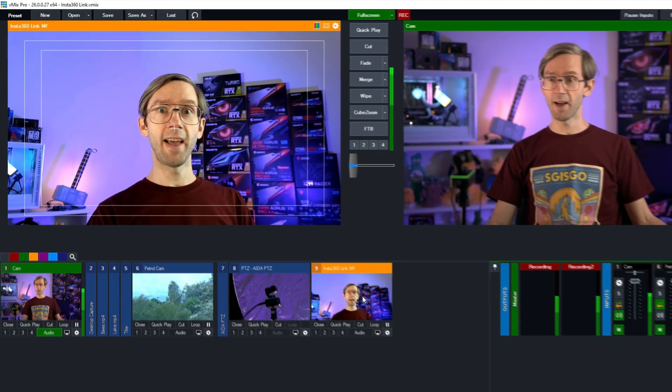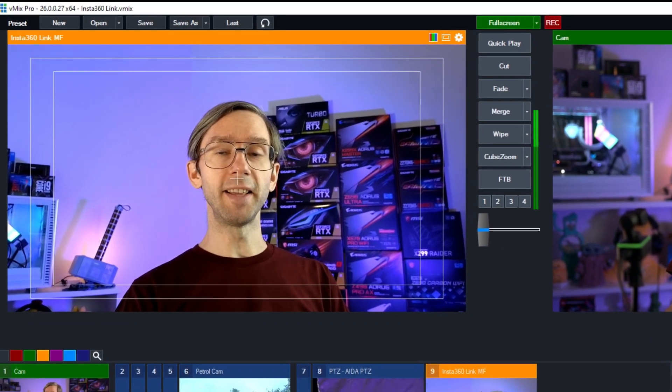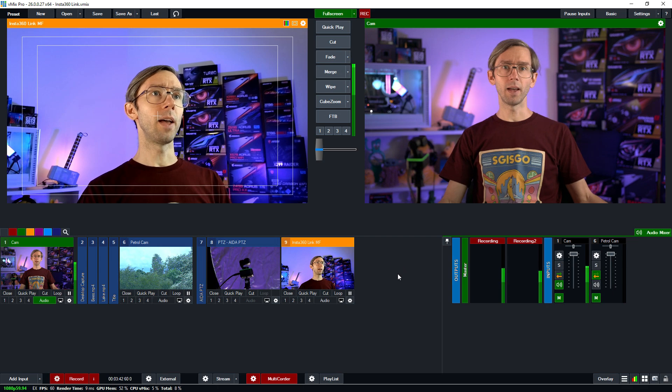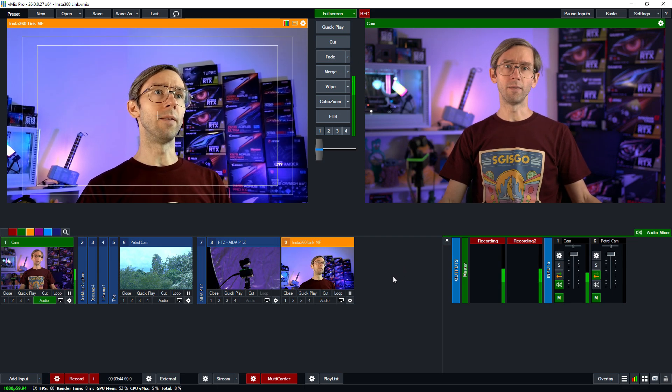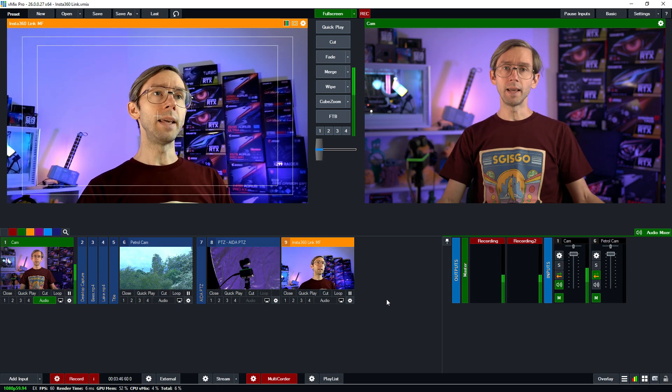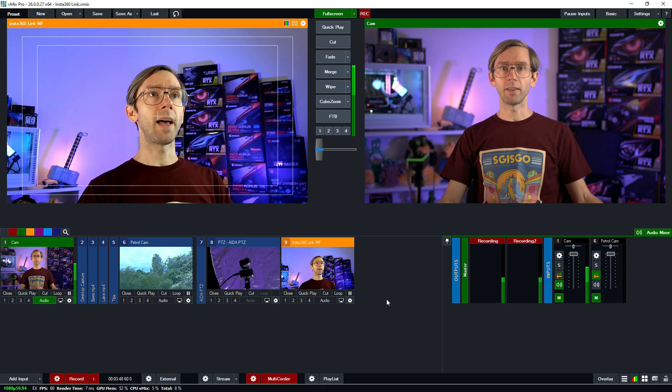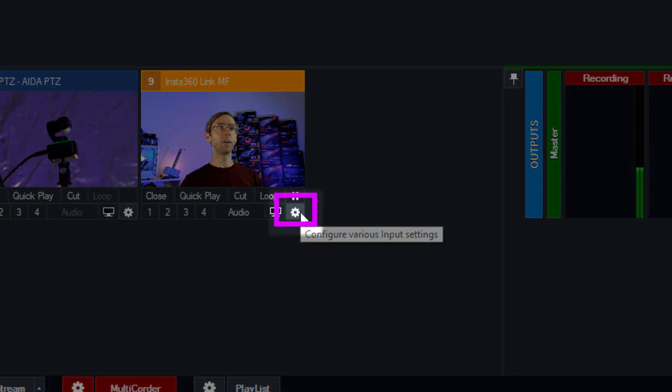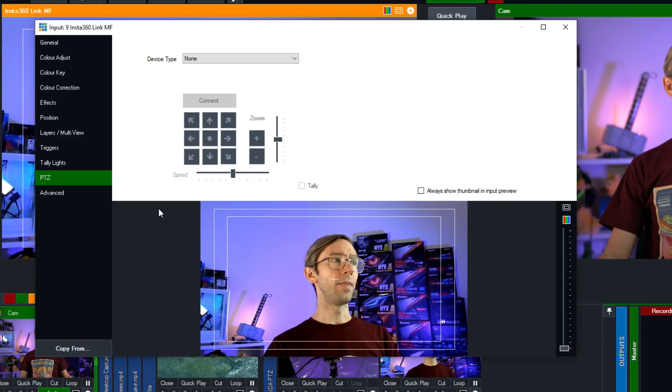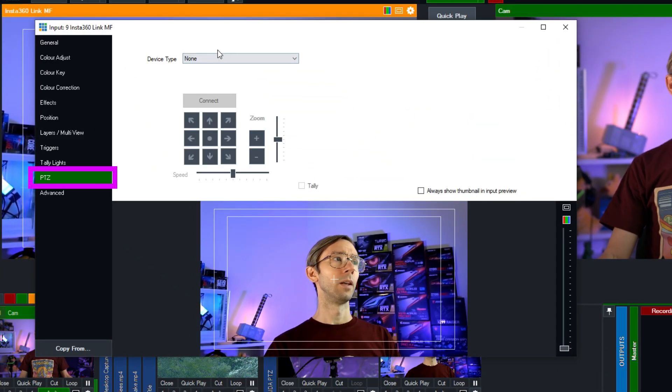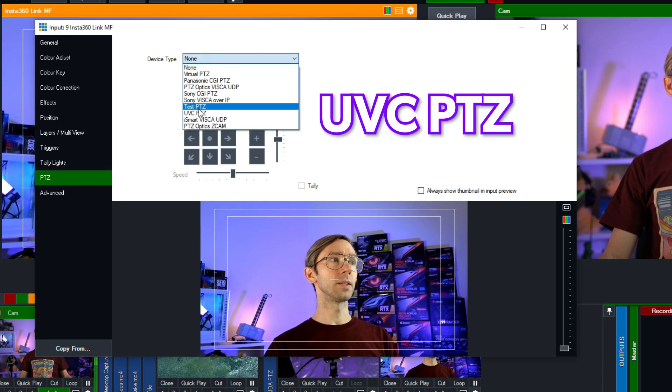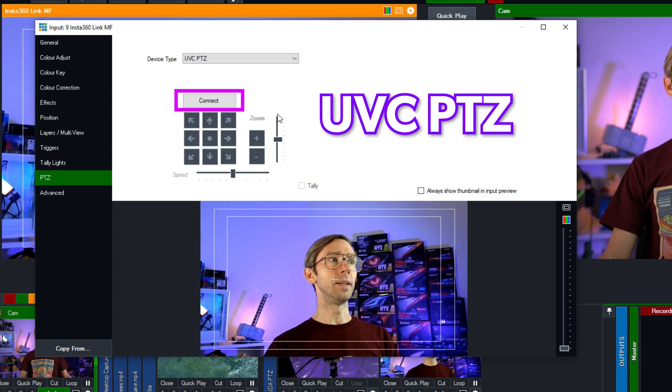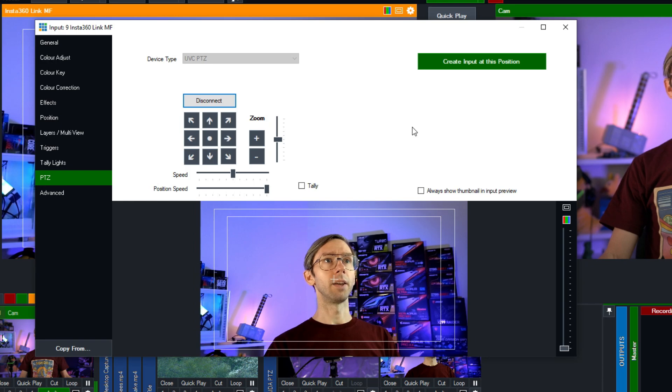And here we are, now in our production with the Insta360 Link. Let's go ahead and show you some different things you can do in vMix with it. If you go into the input settings, we can check out the PTZ control. Click on the little gear icon of the input and then go to the PTZ tab over here. From the device type we're going to select UVC PTZ and then click connect.